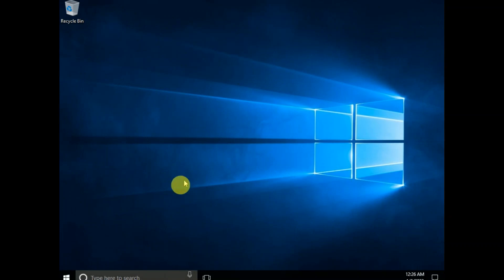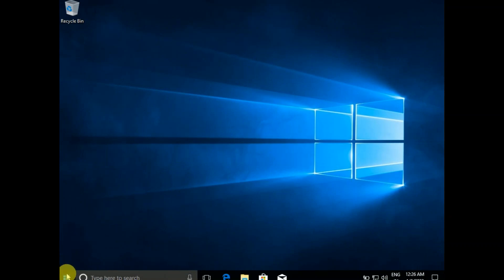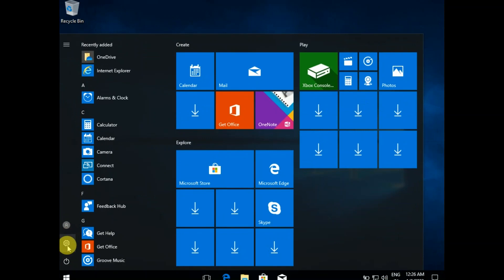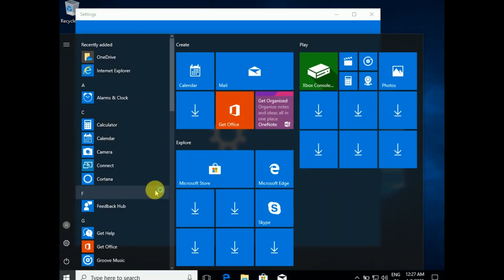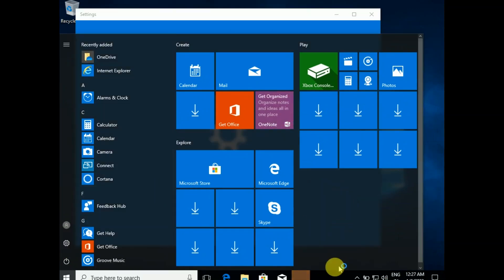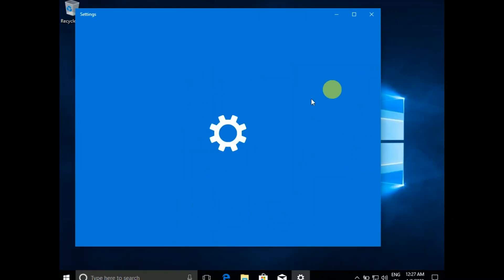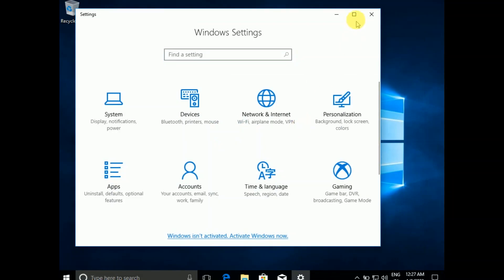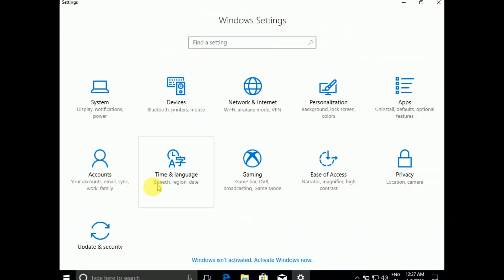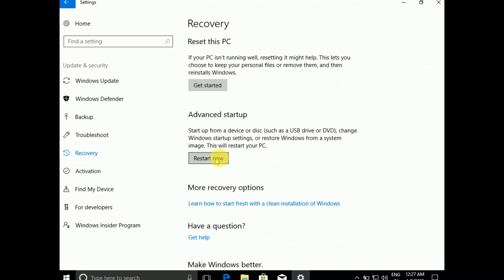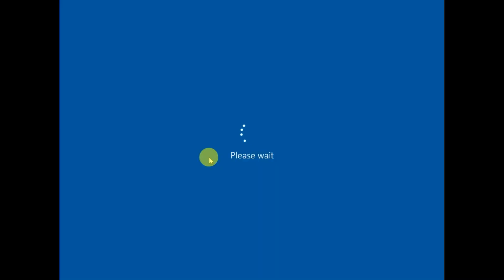If your issue is still not fixed, click on the Start menu, then click on 'Settings.' We will try a couple more steps. Or you can press Shift and click Restart, then go to 'Update and Security,' click 'Recovery,' click 'Advanced Startup,' and then click 'Restart.' It will prompt you to log in to the advanced screen.